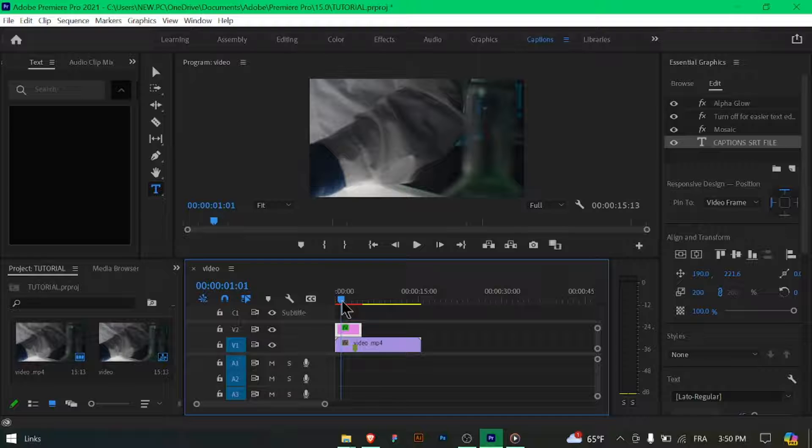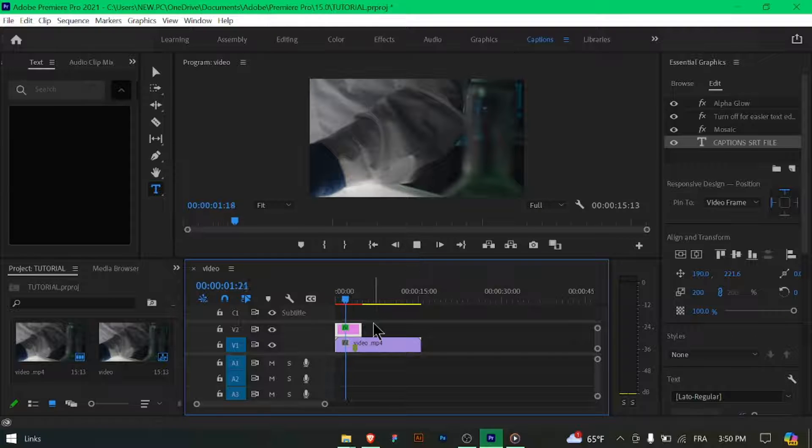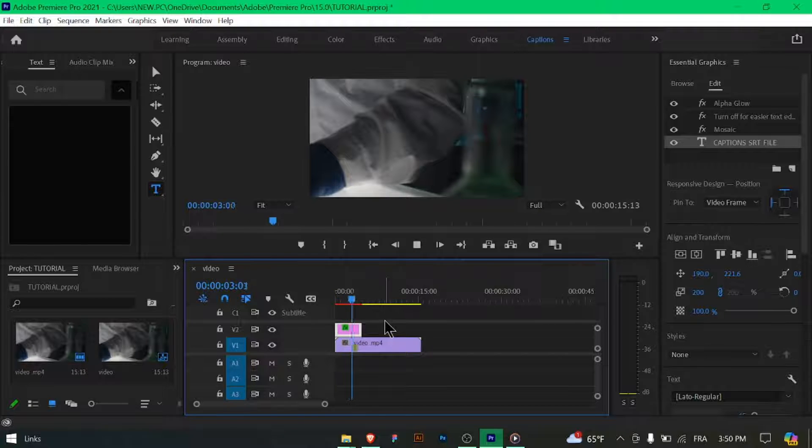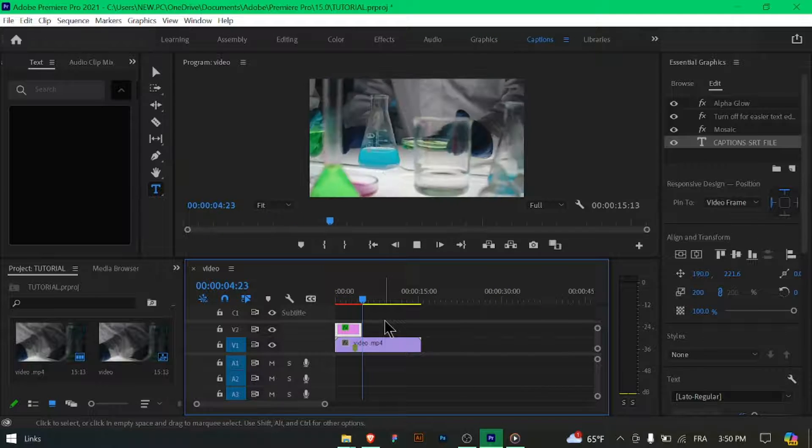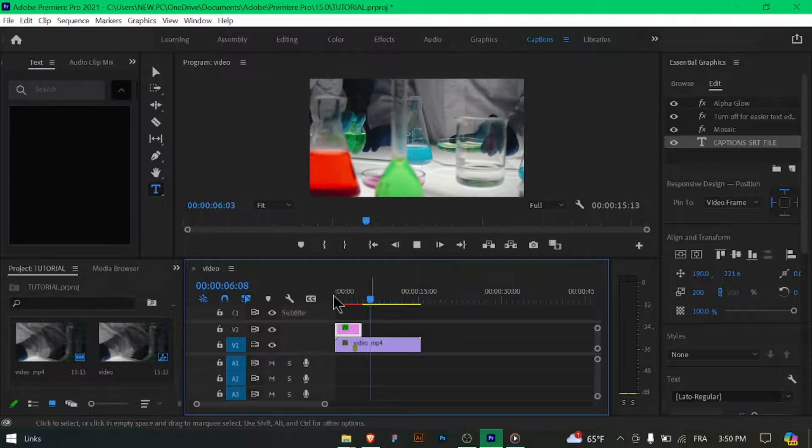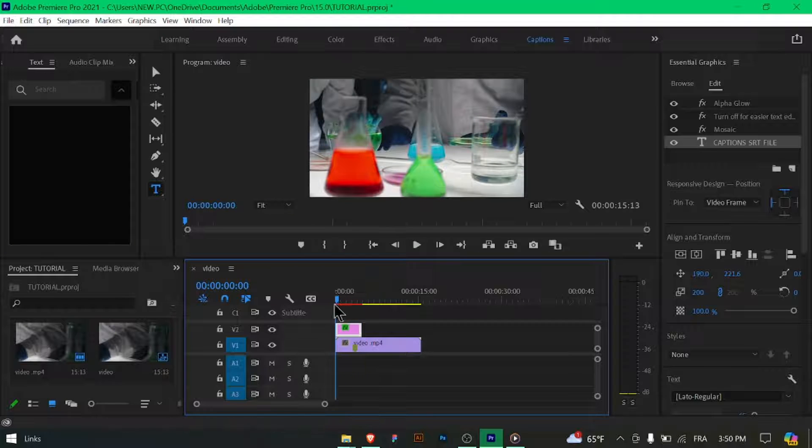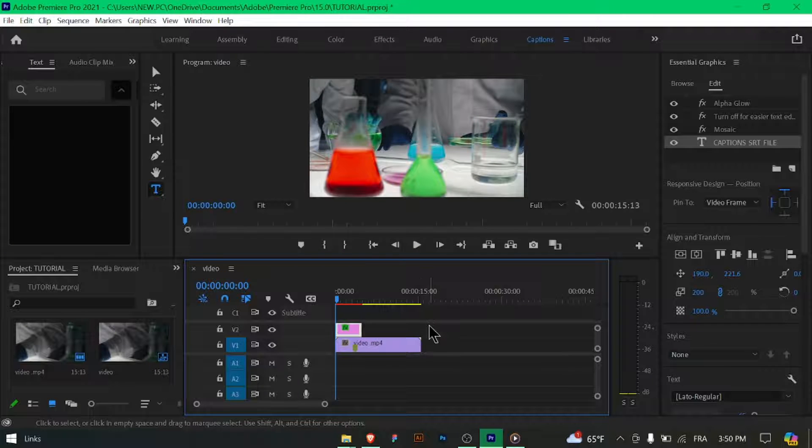Below the Format Settings, choose the destination folder where you want to save the SRT file by clicking on the Output Name field and navigating to the desired location.